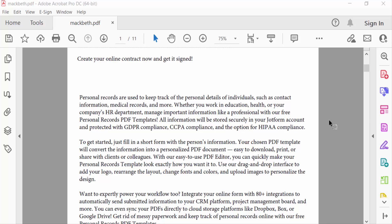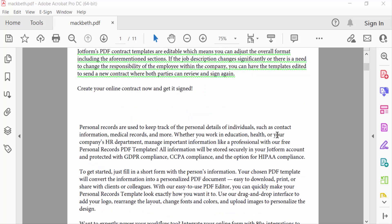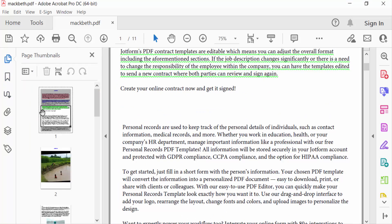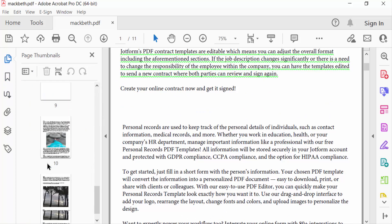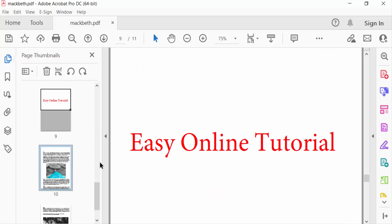So let's get started. I open a PDF document and first I go to page thumbnails. There are 11 pages, and in this tutorial I want to rearrange or reverse this page order.